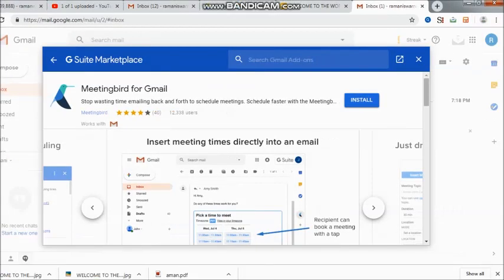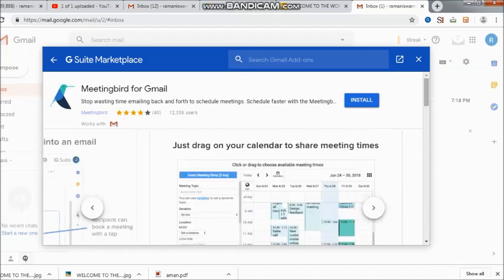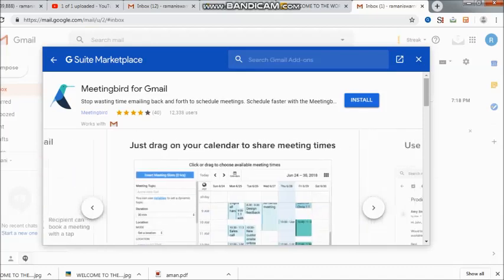The first and foremost thing I can see is that stop wasting time emailing back and forth to schedule meetings, schedule faster with MeetingBird. Let us understand.